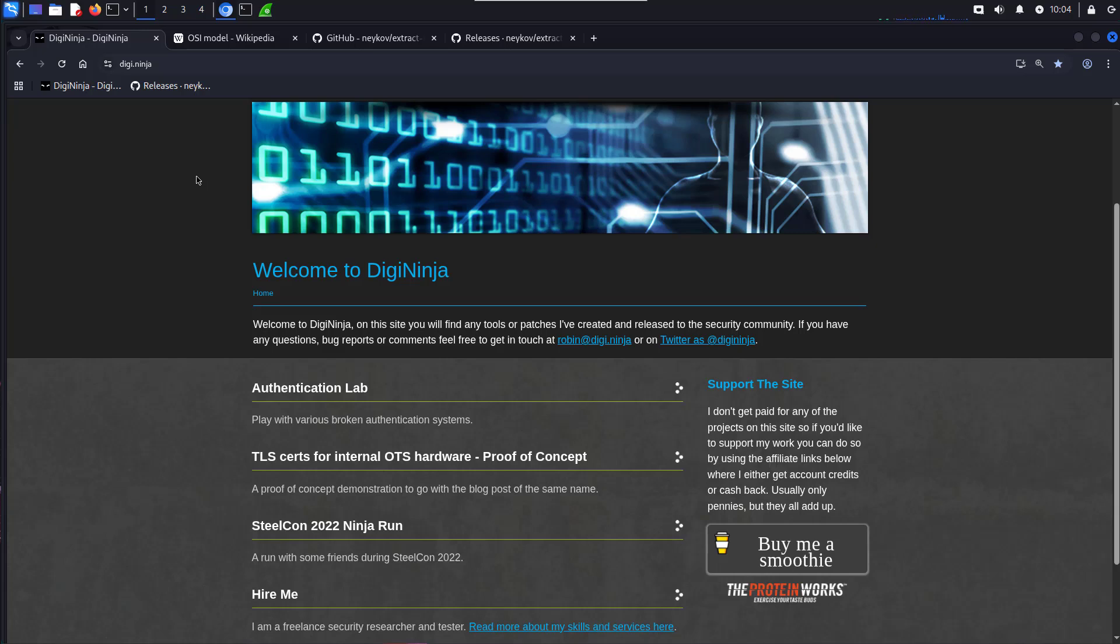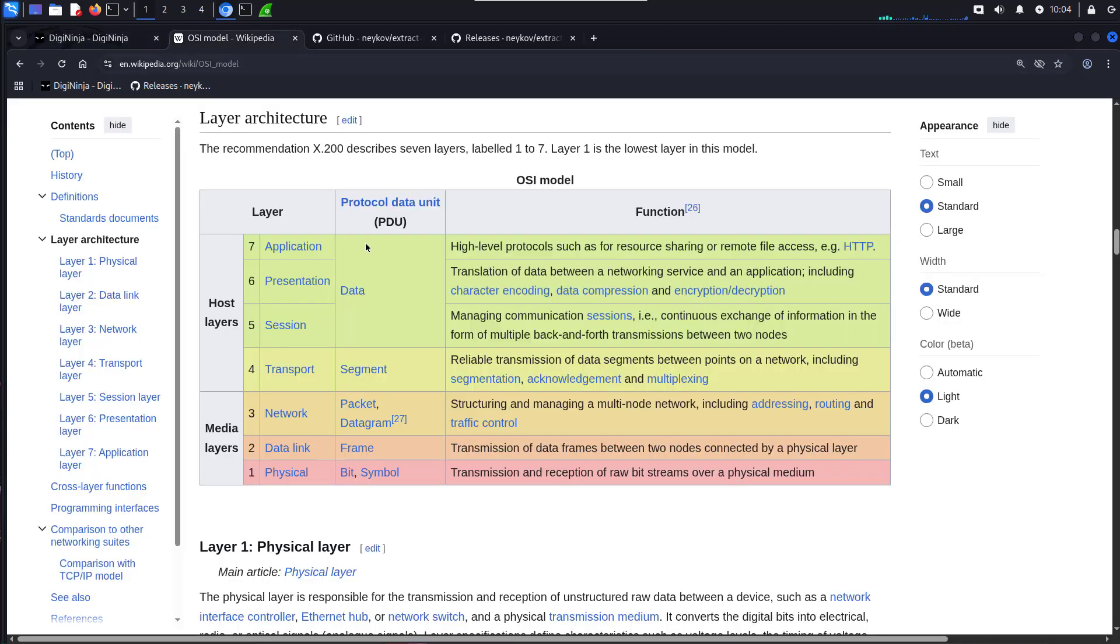If you're a web app tester, you've probably spent many hours in Burp Suite watching HTTP requests and responses going back and forth between client and server. But occasionally, you need to look below the application layer and see what's going on at lower layers of the stack, and that's where Wireshark comes in.